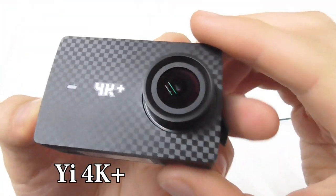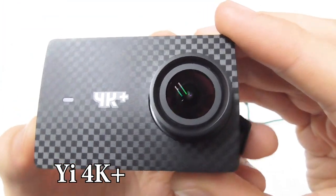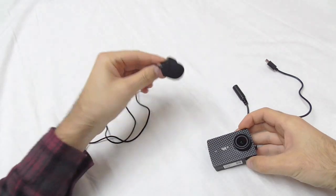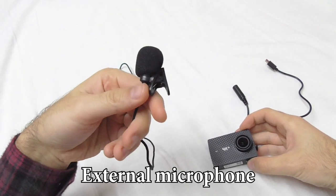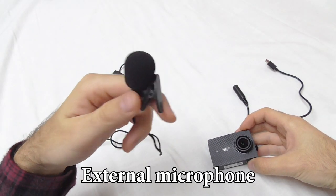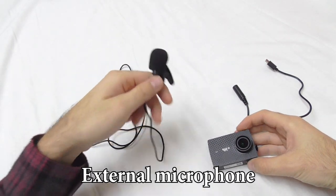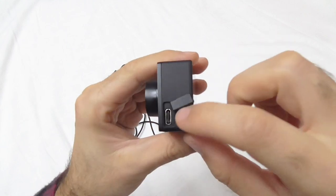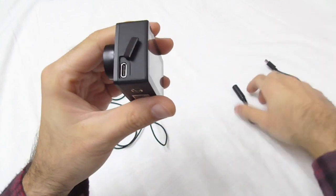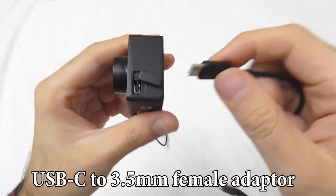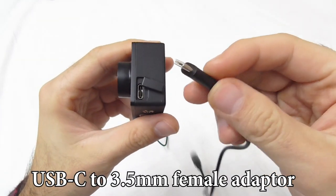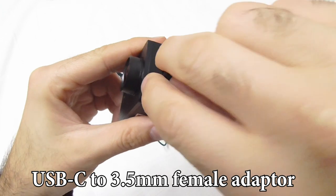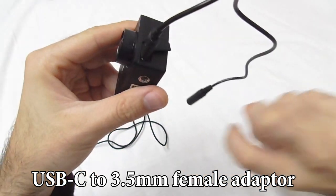Here's the E4K plus action camera. Let's see how to use an external microphone and record videos with this one. To do that, we have to open up this small compartment and plug in this USB type-c cable.